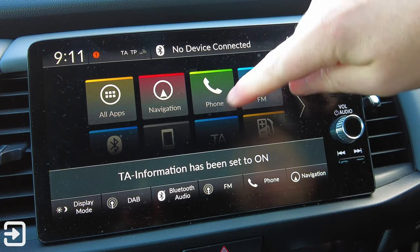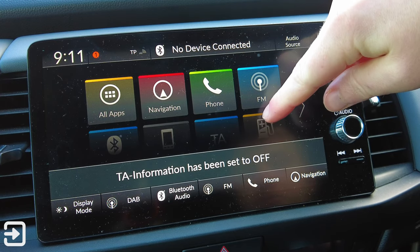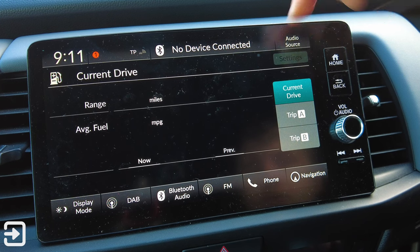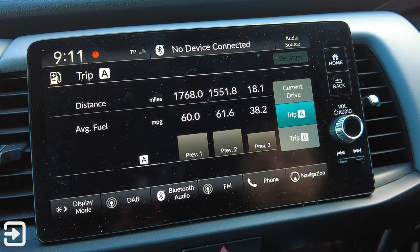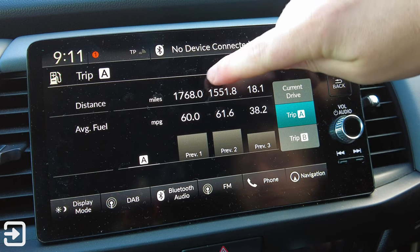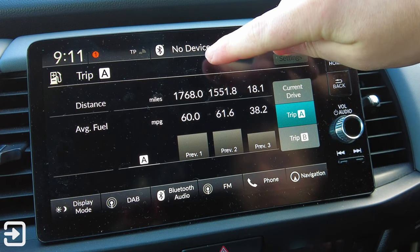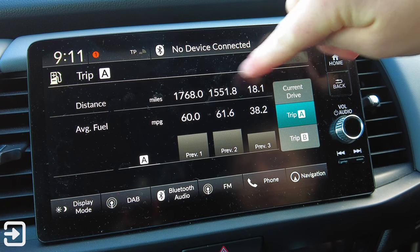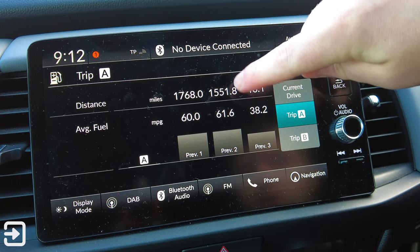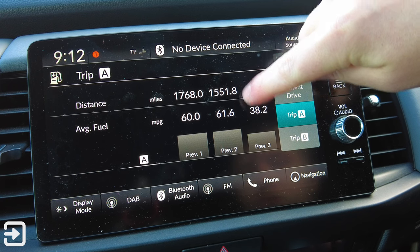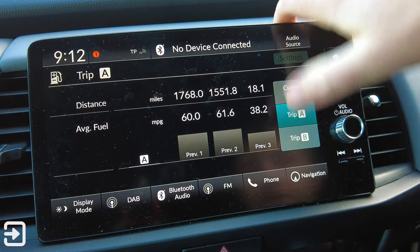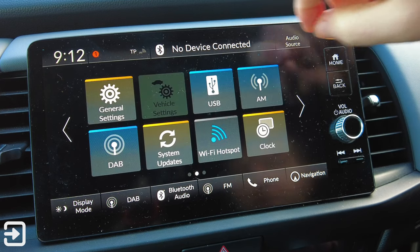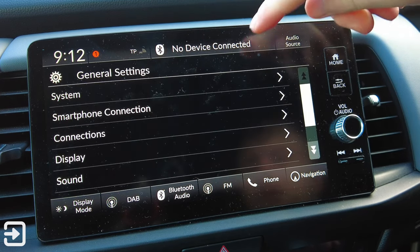We've got Traffic Assistance, so we can turn traffic information on. We've got the Trip Computer as well, which has some very detailed MPG figures. We've got the current trip - distance total is 1,700 miles and 60 MPG - and it shows you each trip: Trip A, when it was reset and how many miles were done. You can see here it was used for 1,500 miles at 61 MPG, so it's a fairly efficient car. Trip B has never been used, but Current Drive is there as well.